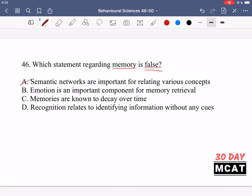Semantic networks are when things are connected to each other. It's not just a memory standing by itself, but different aspects of the memory are connected. For example, thinking about going to an amusement park might remind you of a fun childhood time, and then you start remembering the people you were there with. Concepts and memories are stored in a connected network, which is important for remembering information.